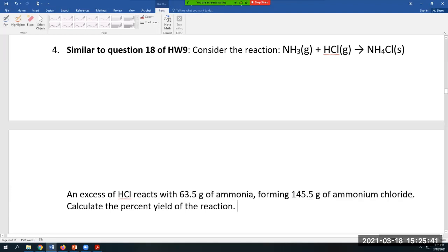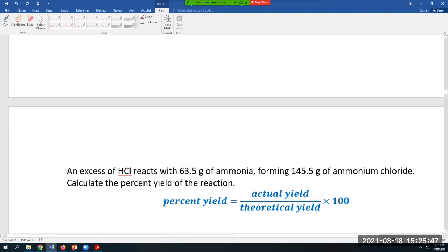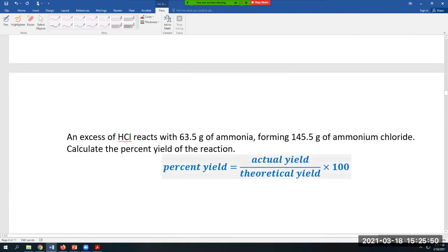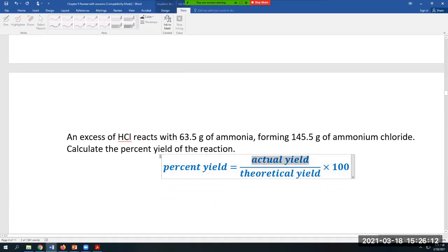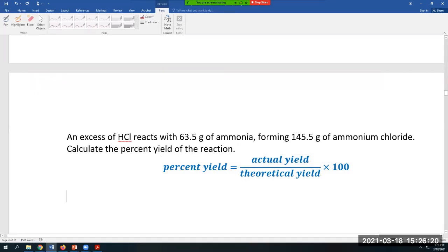There is a formula for percent yield: actual yield over theoretical yield times 100. This gives you the percentage of what you theoretically should get. In practice, we never get the full theoretical yield — the actual yield is always less than the theoretical yield — so this tells you how efficient your reaction was.